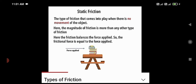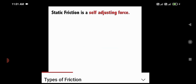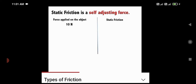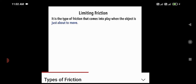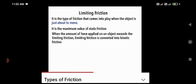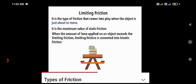10 newtons applied — 10 newtons of friction force developed. 20 newtons applied — 20 newtons of friction force developed. 30 newtons applied — 30 newtons of friction force developed. So static friction is called a self-adjusting force. Self-adjusting means whatever force you give, the same amount is given back by static friction — 10, 30, or 50 newtons. Next: limiting friction. It comes into play when the object is just about to move, just starting to move. That is between static and kinetic — the maximum of static friction. Limiting friction converts into kinetic friction. These are all properties of limiting friction.